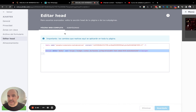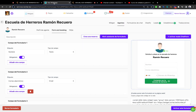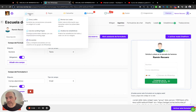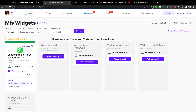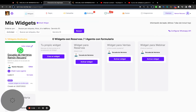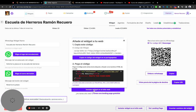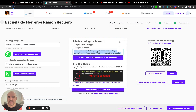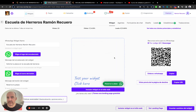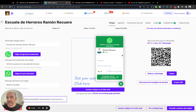We created an account and created a widget. The widget generates a code that you can install on the website, and that's it — it's very simple, very easy to use, and quite straightforward.